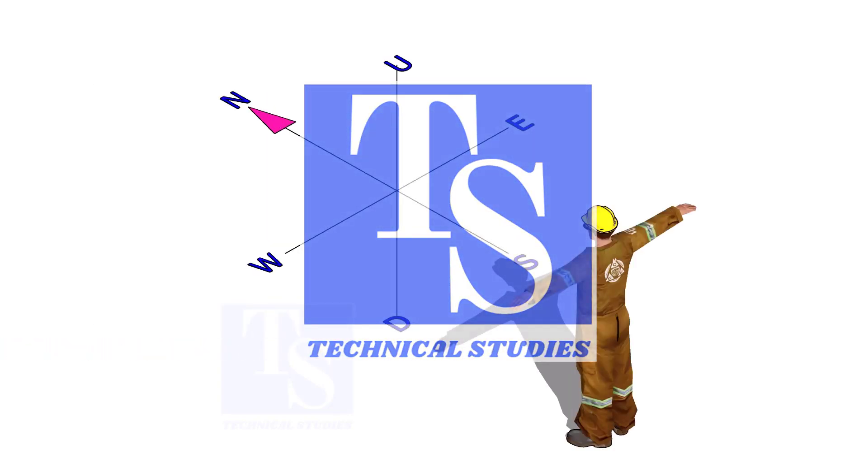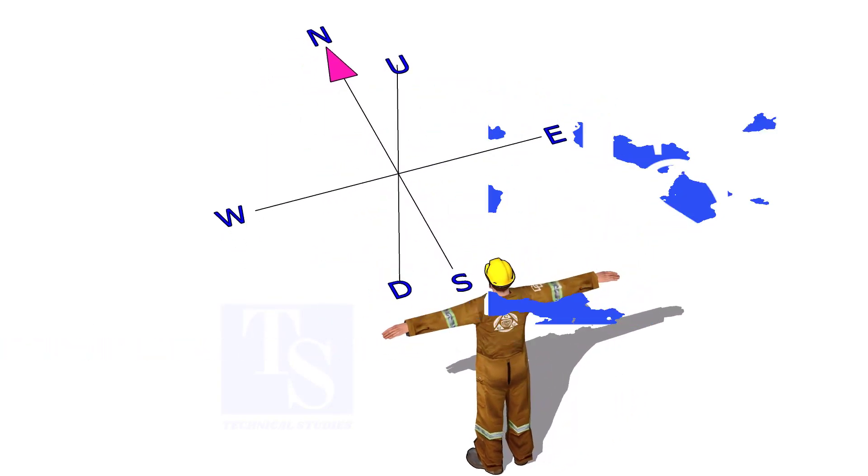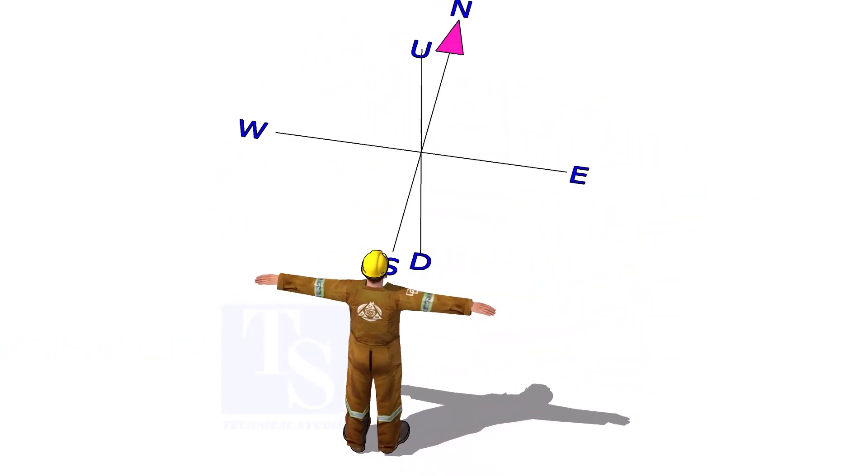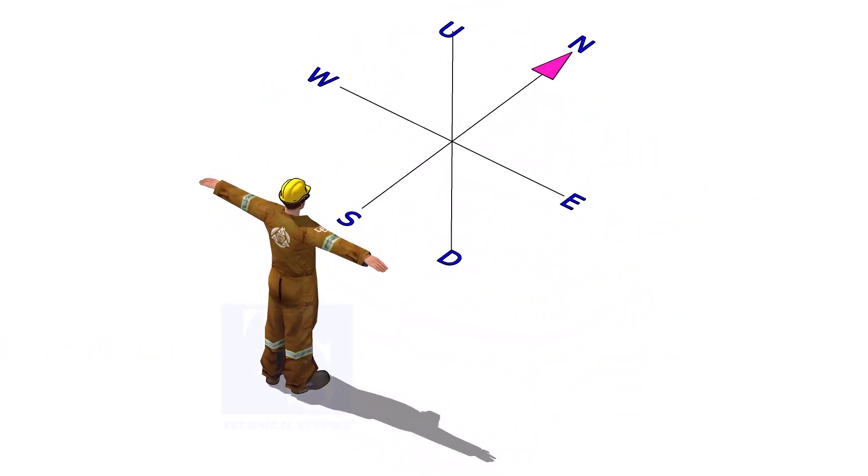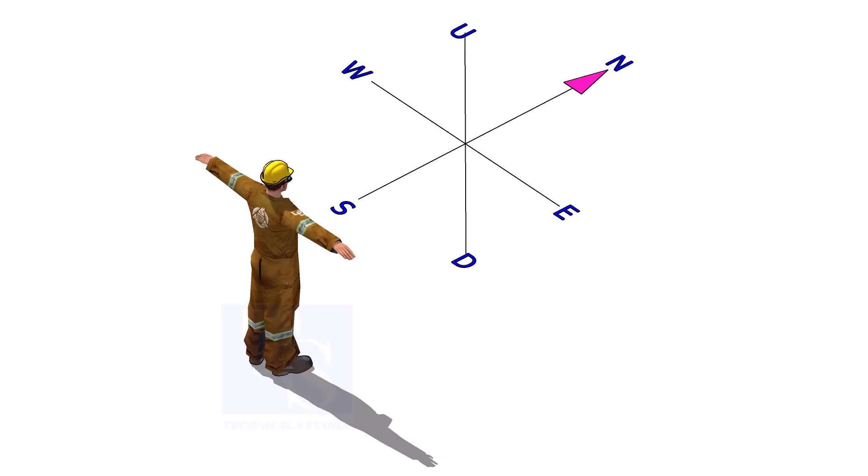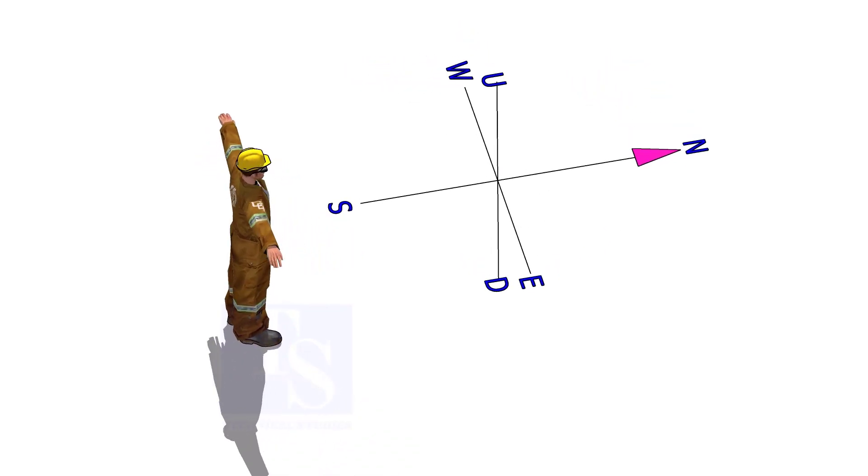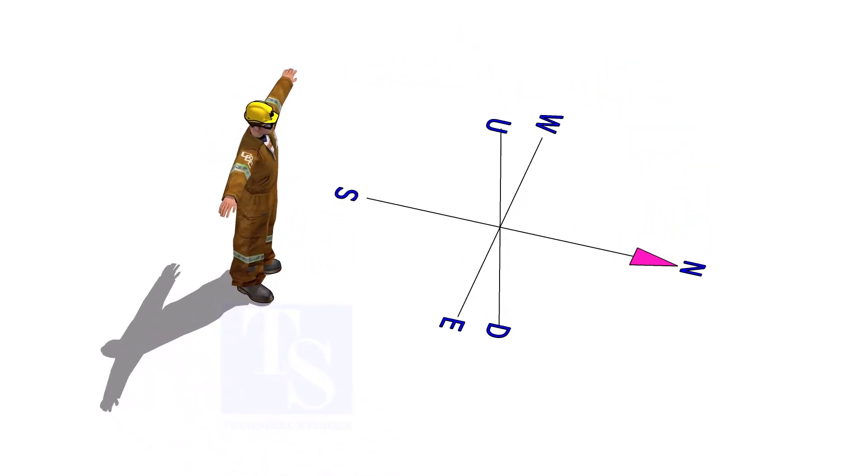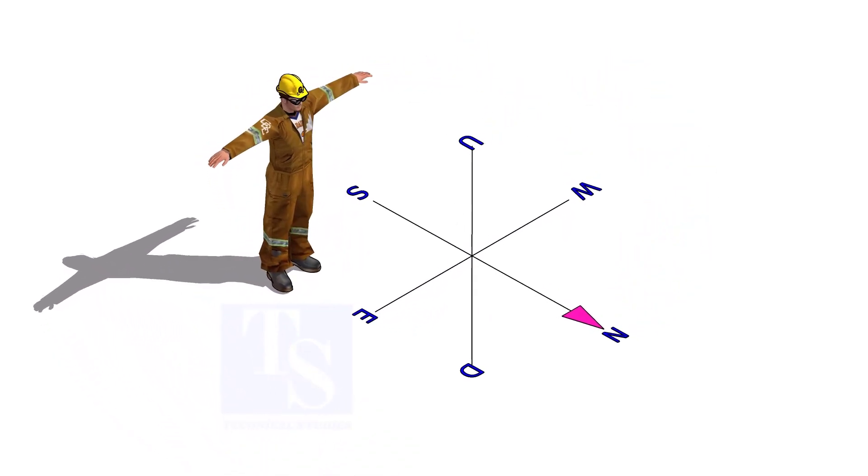Welcome to Technical Studies. If you are part of a pipe fabrication team, you must know how to read the isometric drawing.